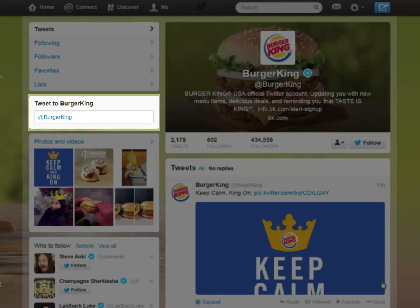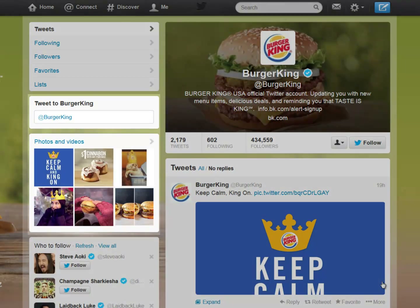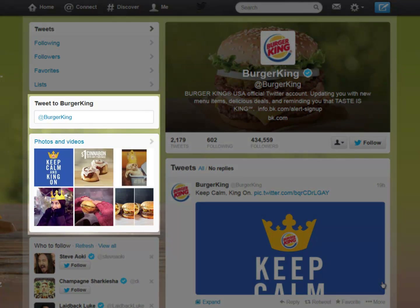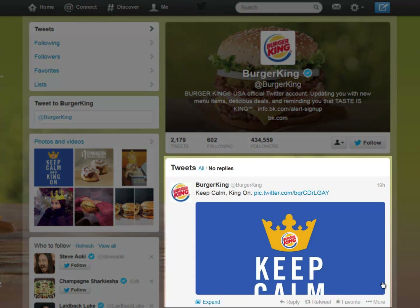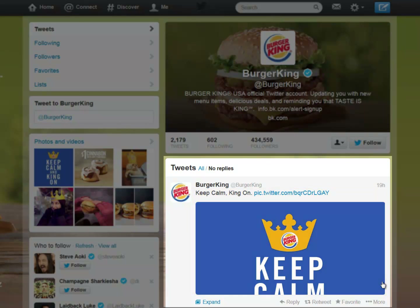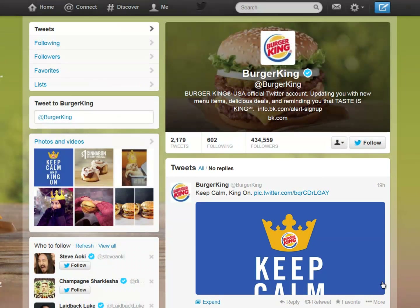This is the box where you may send a tweet directly to Burger King. These are Burger King's photos and videos. Here you see a sample tweet — this is the tweet's content. With this link you can reply to the post or comment, with this one you can retweet the tweet to your followers, and with this one you can mark the tweet as a favorite.